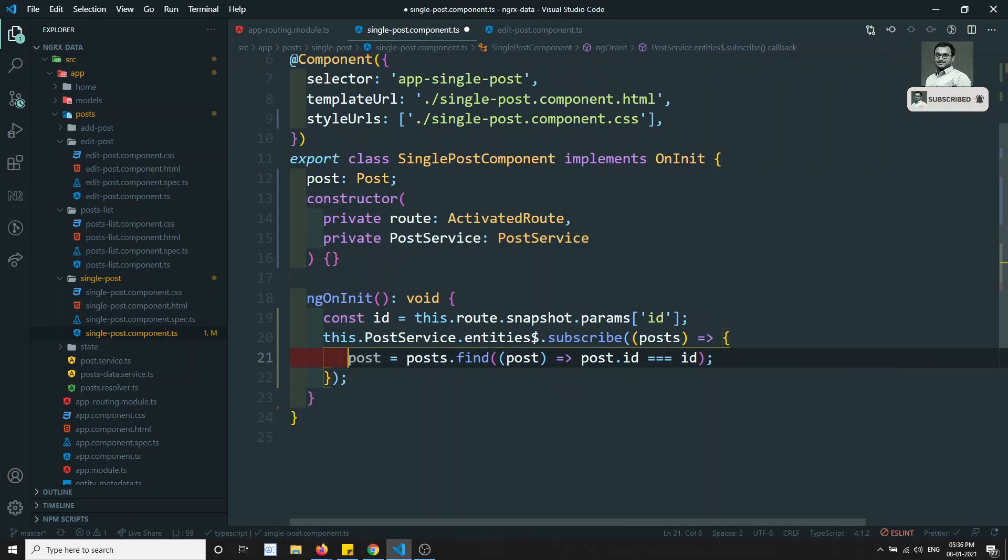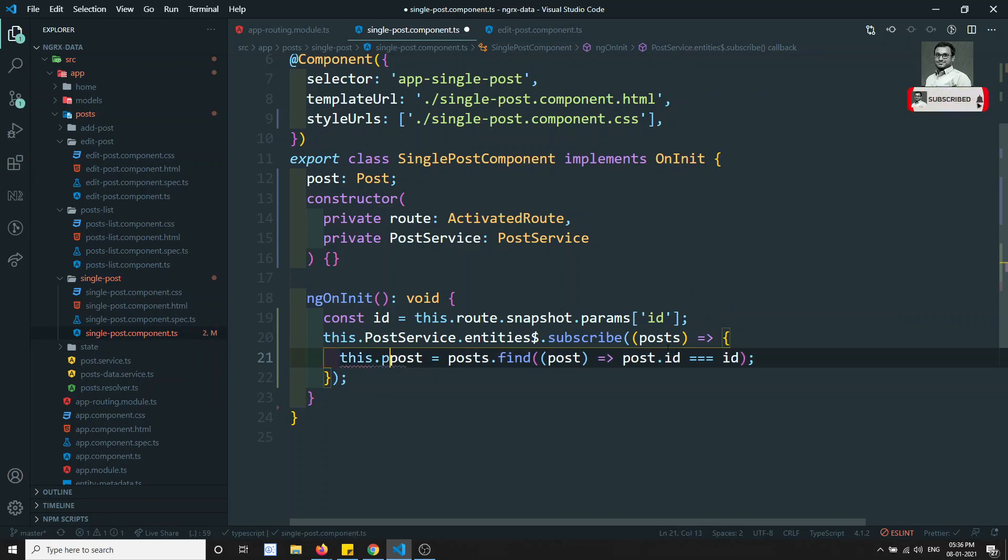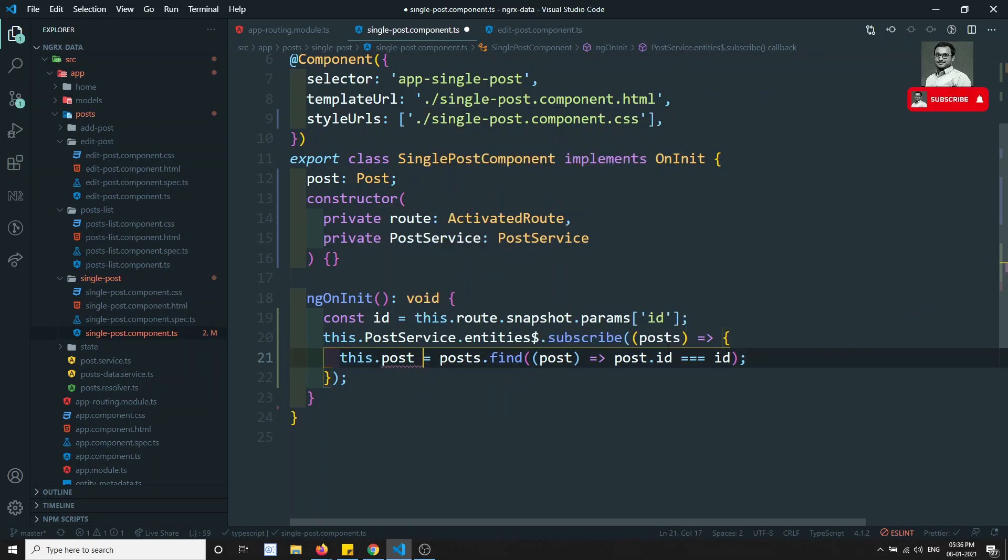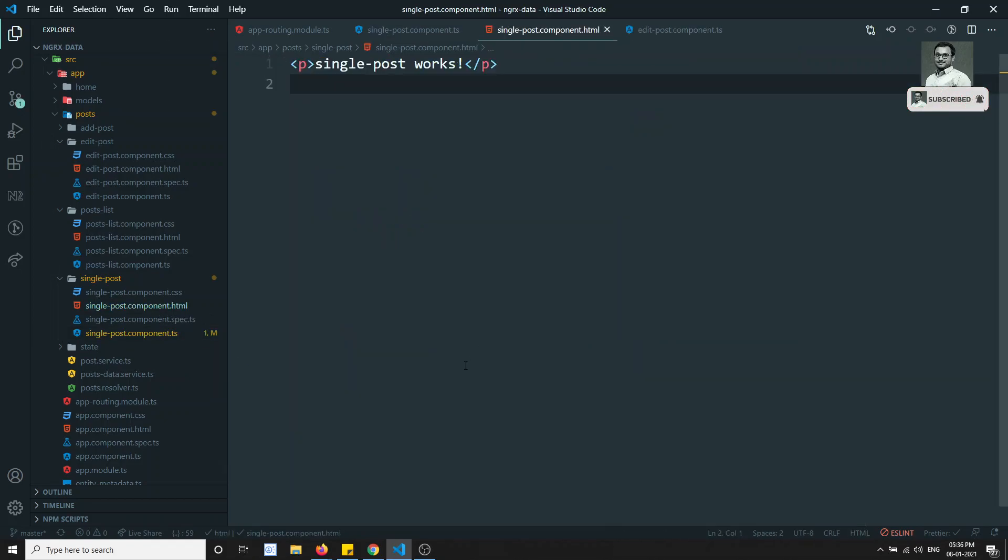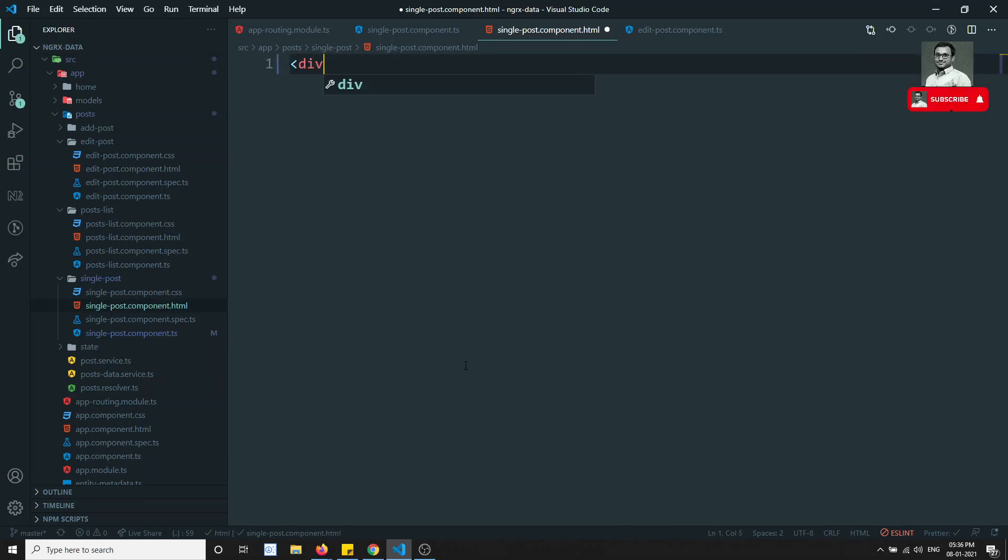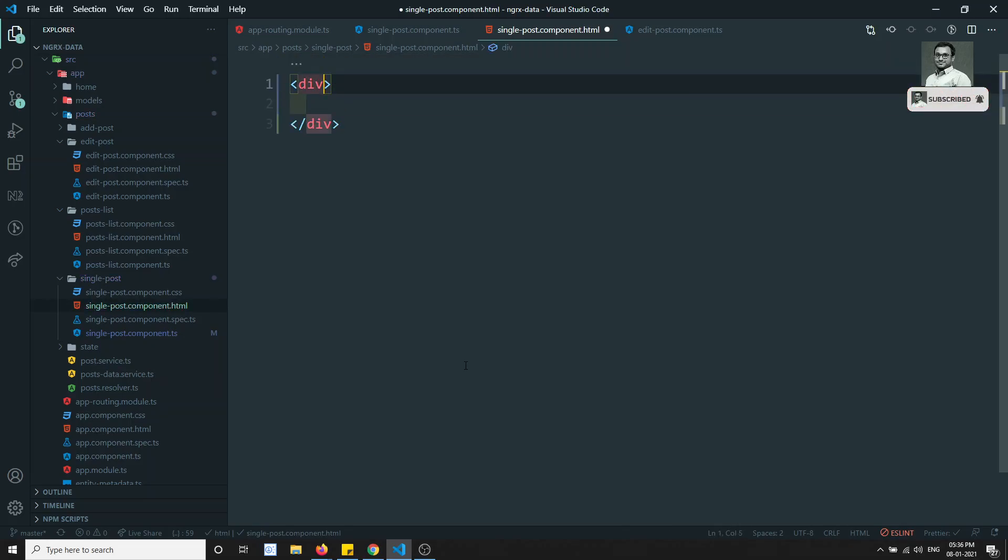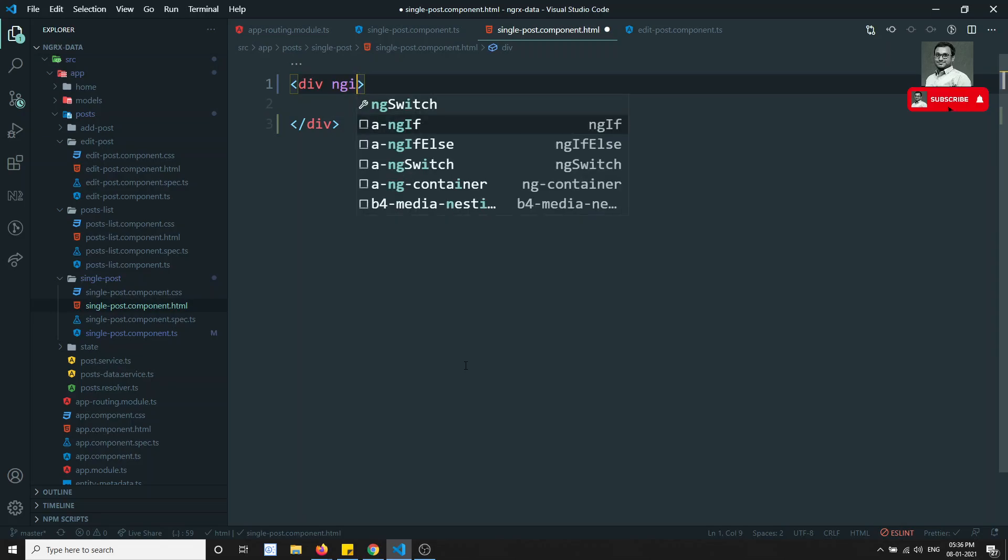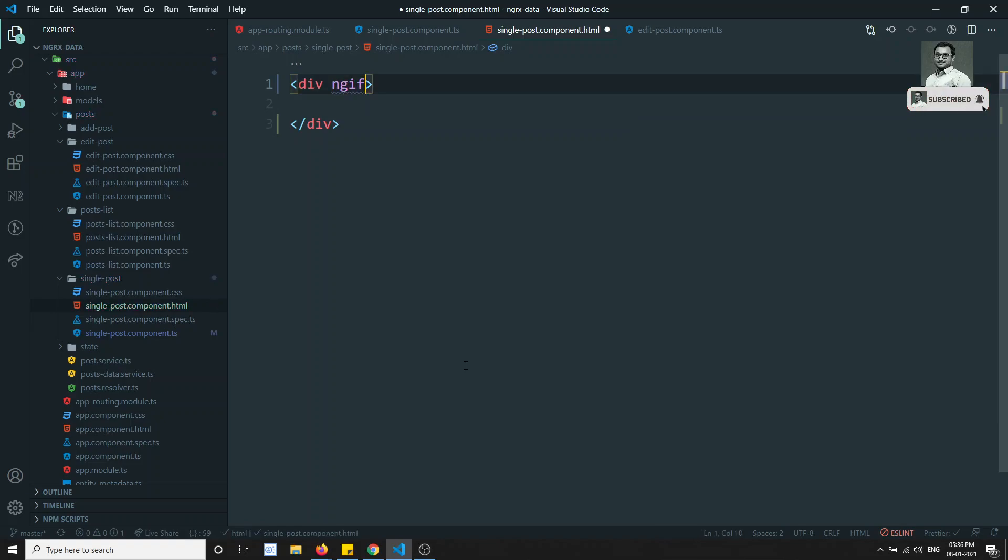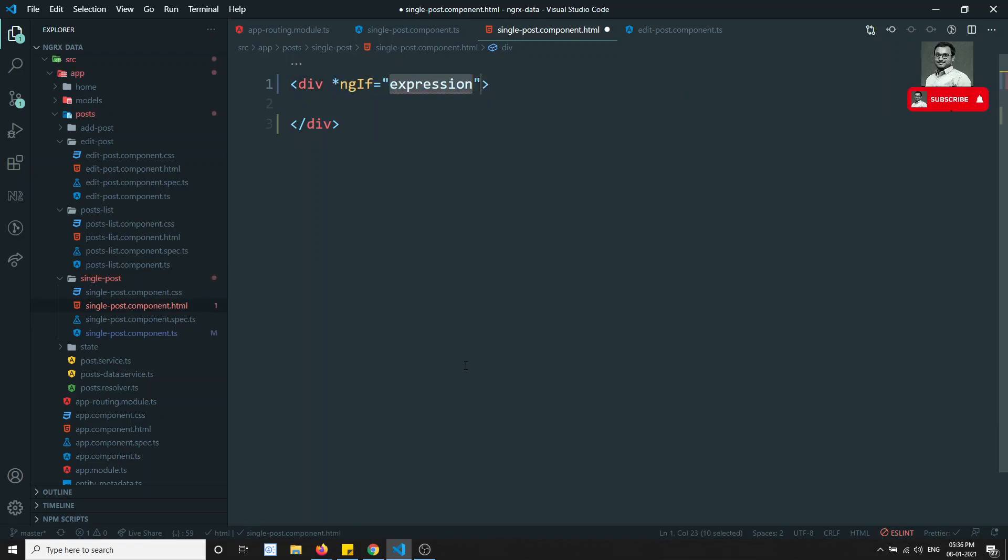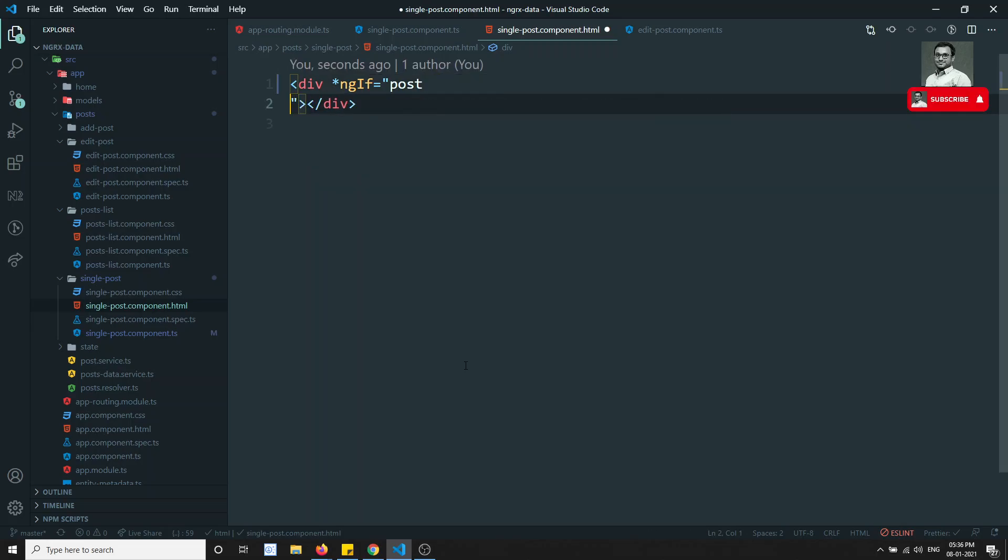Here I will try to remove this. This dot post is equal to post dot find. We are able to get this one. Now in the HTML, I can go into the template. I can check here with ngIf, like if is equal to post.